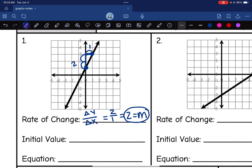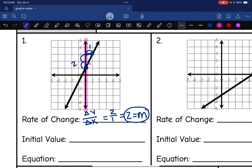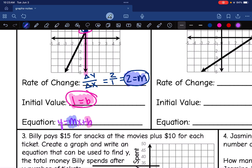The next thing I need is my initial value — this is where we cross the y-axis. We are not going through the origin since this is non-proportional. The line crosses the y-axis at one, so my initial value is one, which is my b value. Now I'm ready to write my equation in y = mx + b form. My m (rate of change) is two, and my b (initial value) is one. So my equation for this line is y = 2x + 1.